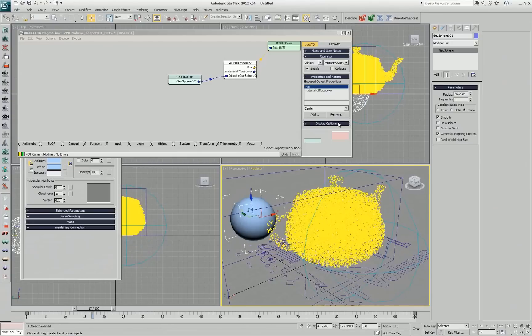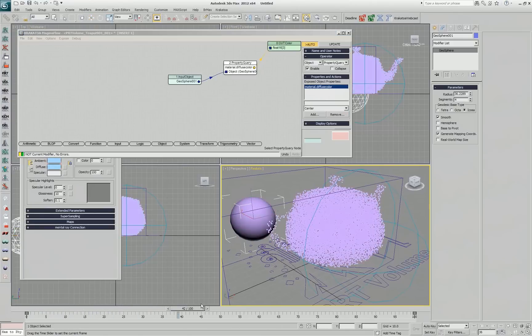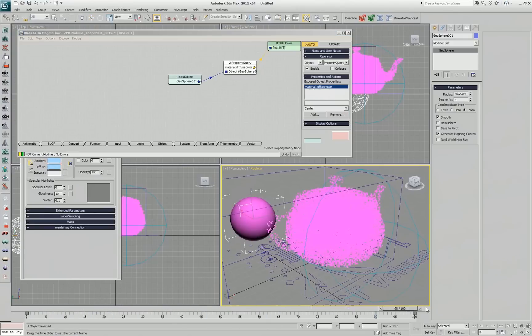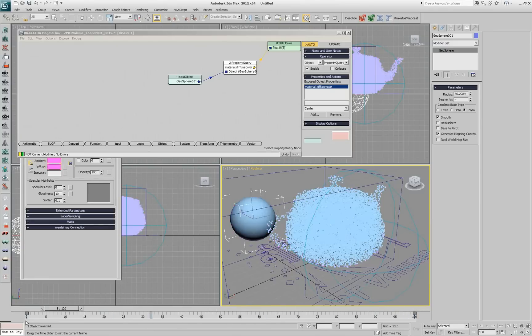I'll just delete this additional property that we don't need and it will automatically reconnect. Now if I'm moving the time slider I get the color of the geosphere transferred onto my teapot.